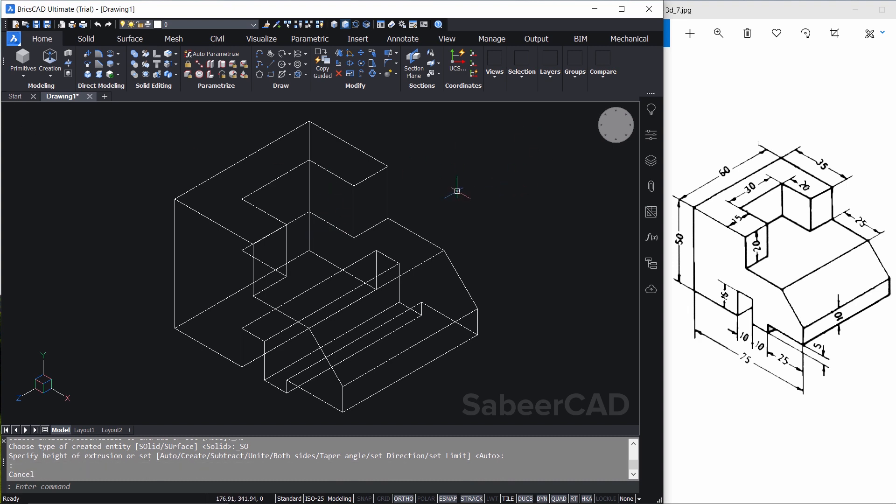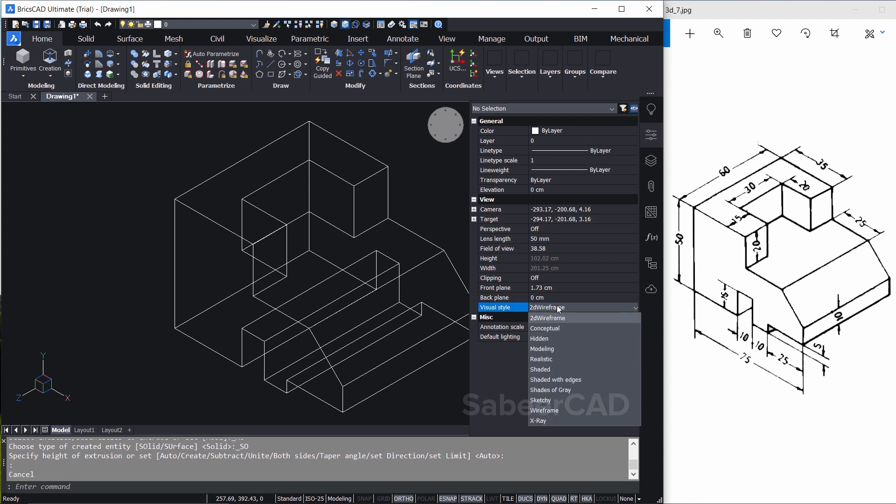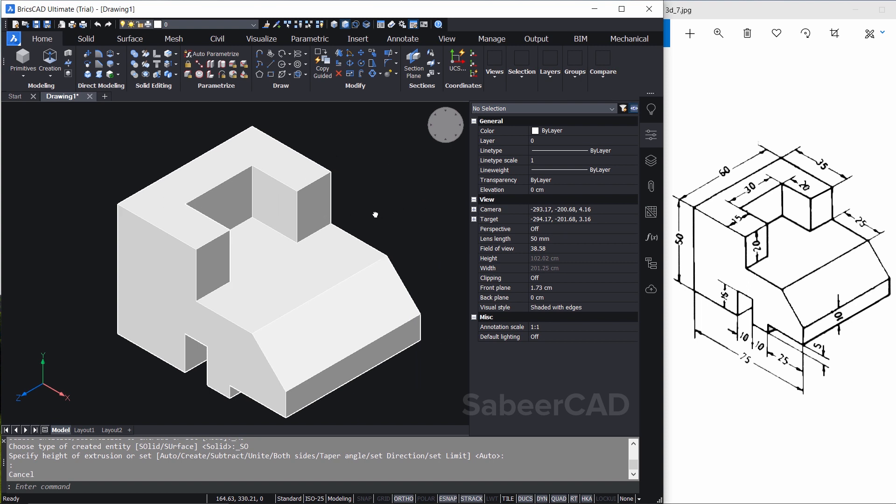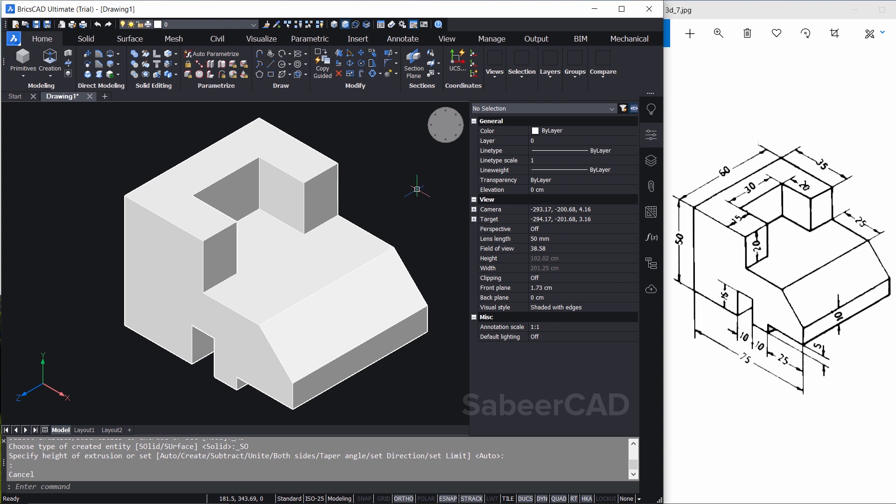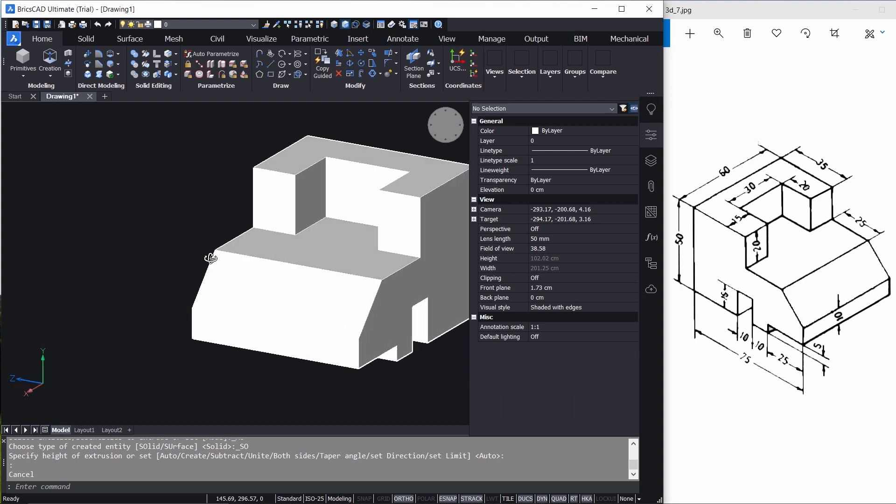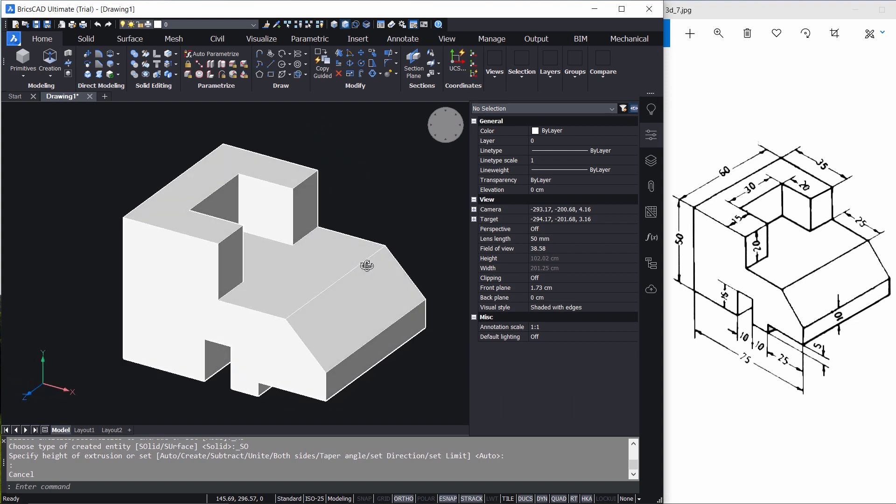Now you can change the visual style and take a look on this object. So I'll click on the properties button and now you have the properties panel and here you have a visual style option. You can change it to shaded with edges. Hold down the shift key and the scroll wheel of the mouse and you can orbit around the model to visualize it.